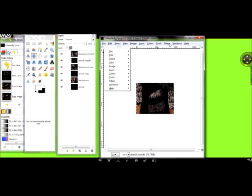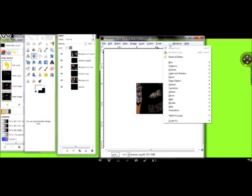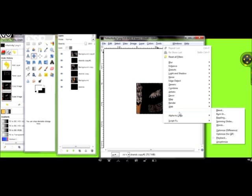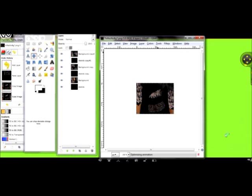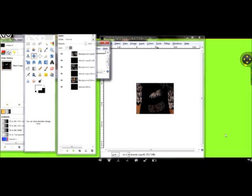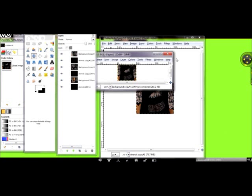You go to Filters, Animation, Optimize for GIF. GIF is like how you save your picture when you want it to be animated. PNG, it'll be static.